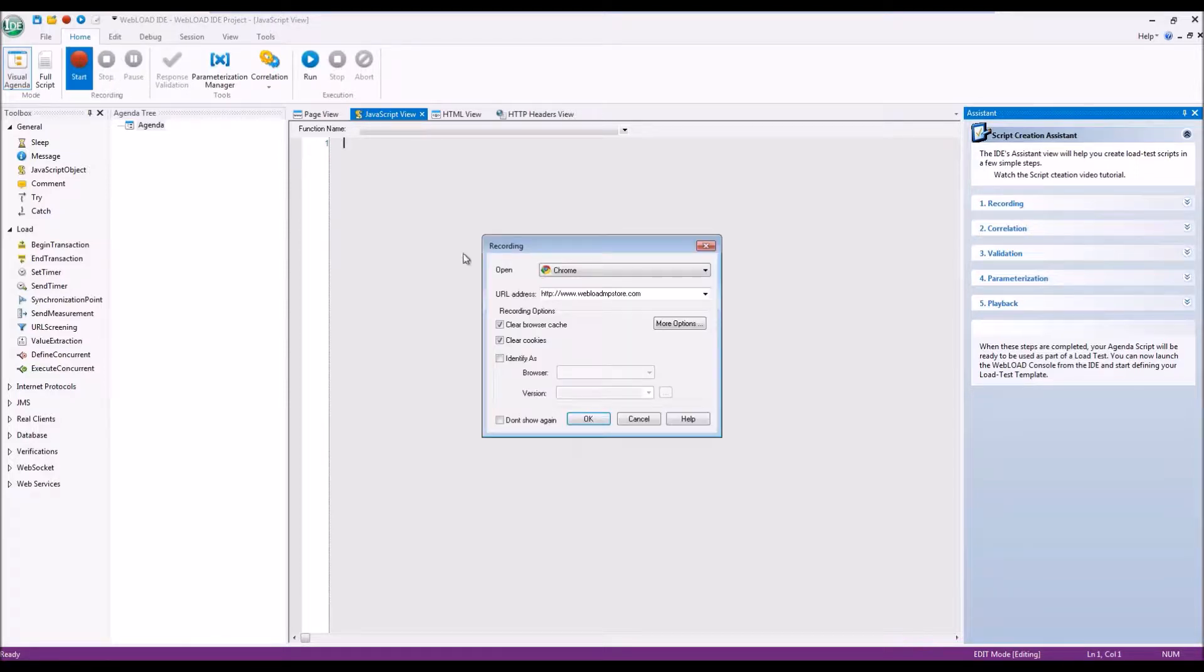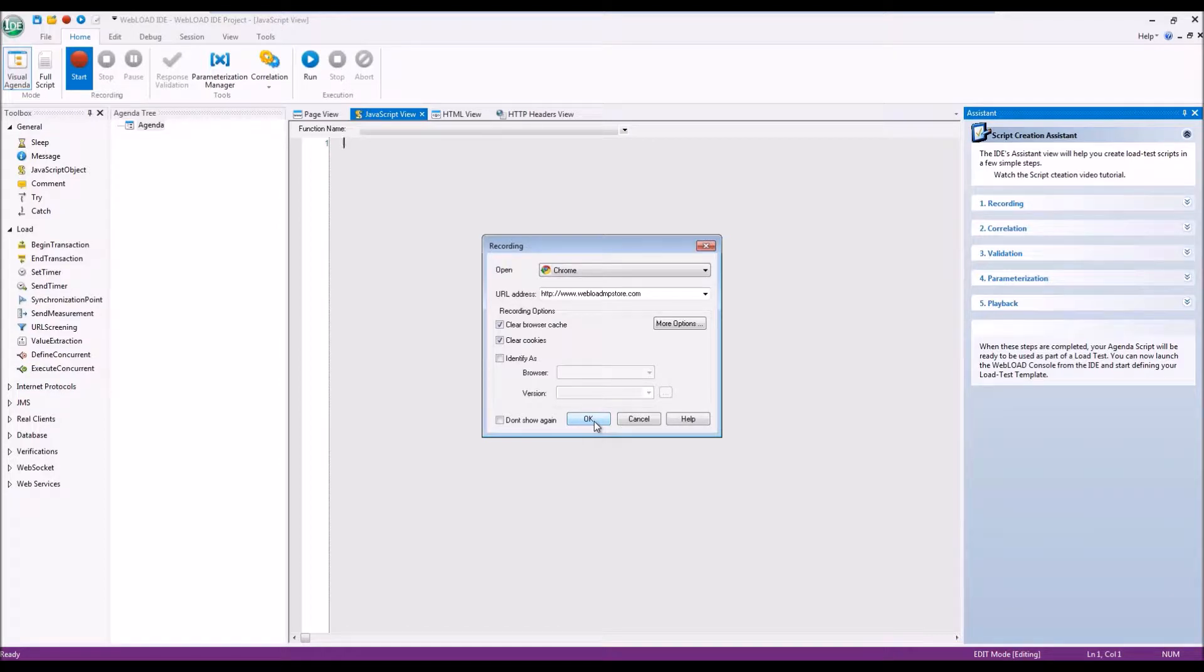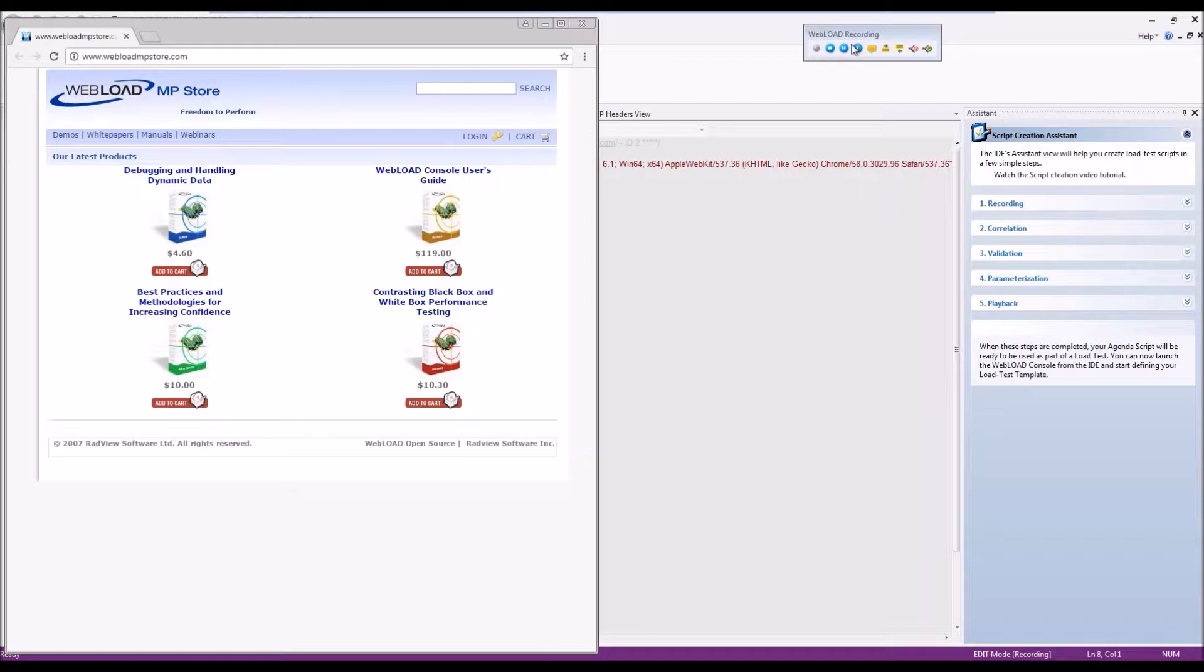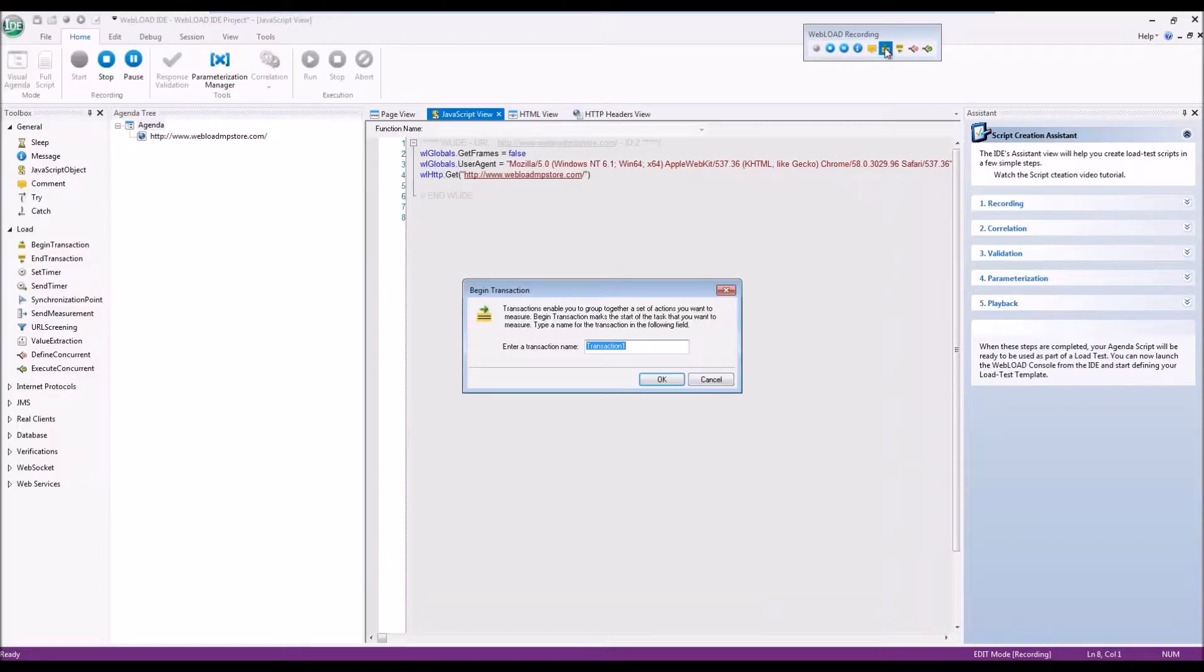Recording is where you open your website and you follow the steps that you normally would. As the script is being created, I can create transactions for my actions.